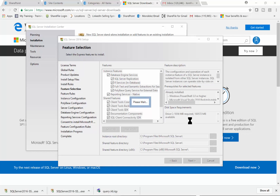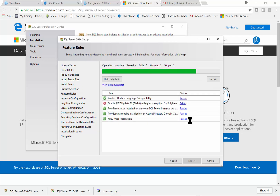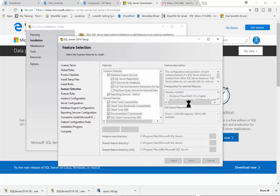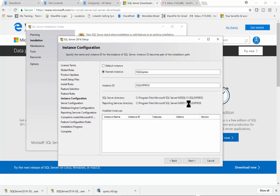This installation probably takes a few minutes. In my case it's not going to be able to do one particular part, so I'll go back and uncheck that one — I don't need it right now. I'll pick Next. For the instance name, an instance is a version of SQL Server running on your computer — usually you just have one, but you could have multiple. You can give it a different name if you want; in this case I'll just pick Next.